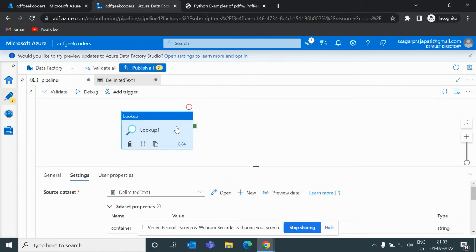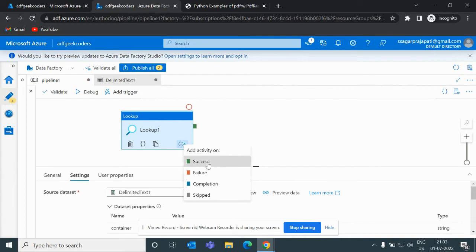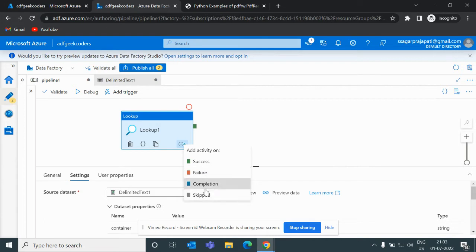What action you want to perform when this activity completes. If it succeeds, then what operation you need to perform. If it fails, then what operation you need to perform. And if you want to skip one of the pipelines, then you can use this skip option.